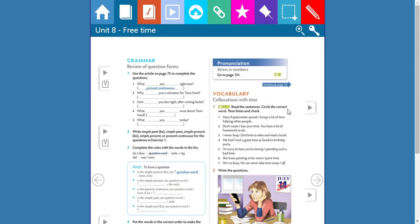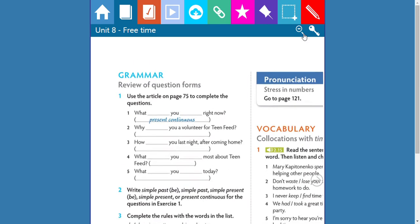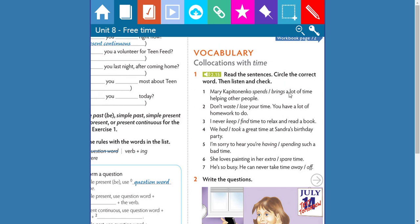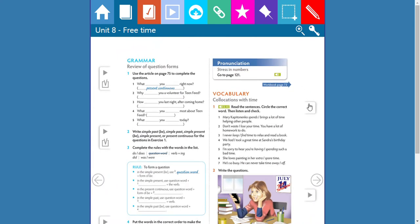So let's see about vocabulary — it says 'collocations with time.' In this activity you're going to check words related with time. For example, let's read: Mary Kapitanenko spends or brings a lot of time helping other people. Don't waste or lose your time. I never keep or find time to relax and read a book. We had or took a great time at Sandra's birthday party. She loves painting in her extra or spare time. He's so busy he can never take time away or take time off.